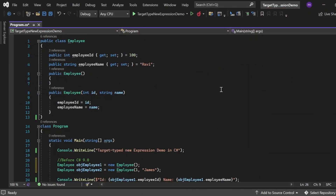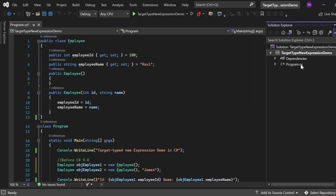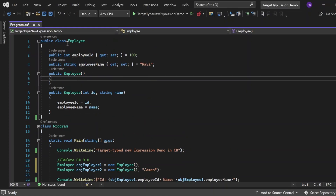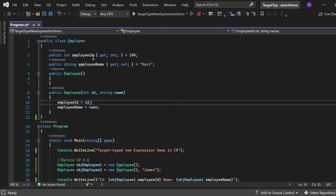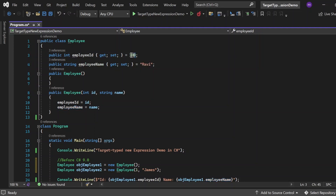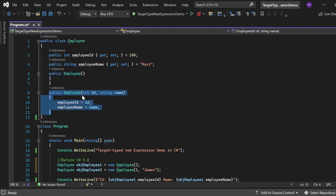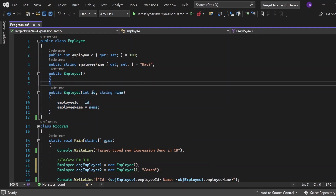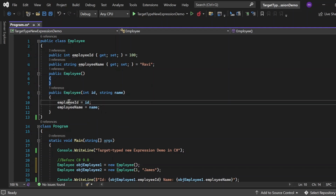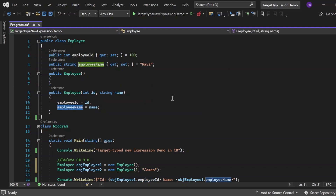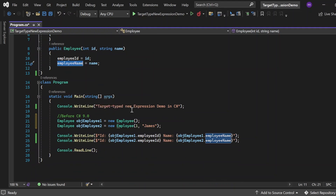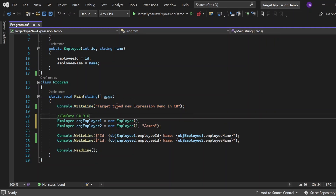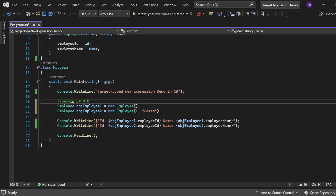Now let's see all these things in action in Visual Studio. I've created a console application with a Program.cs file. Inside it I've created a class 'Imply' with two properties: ImplyId and ImplyName. ImplyId has a default value of 100 and ImplyName has a default value of 'Ruby'. There is a default constructor and a parameterized constructor that accepts id and name and sets them to the properties. The Program class has a Main method, and I have a Console.WriteLine statement for the demo.